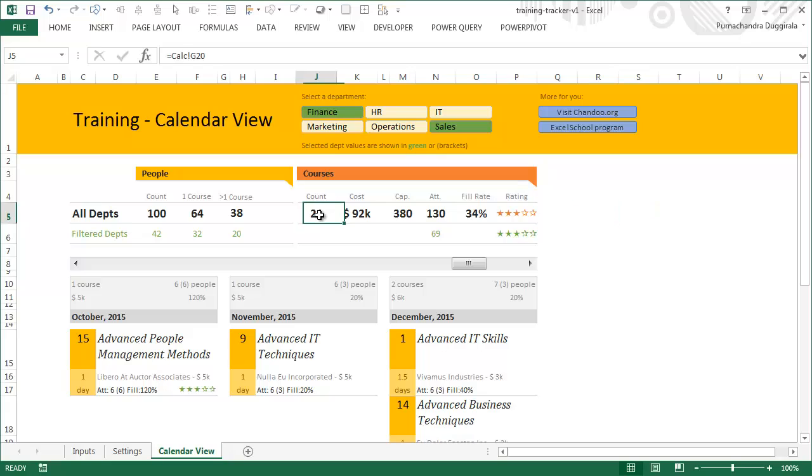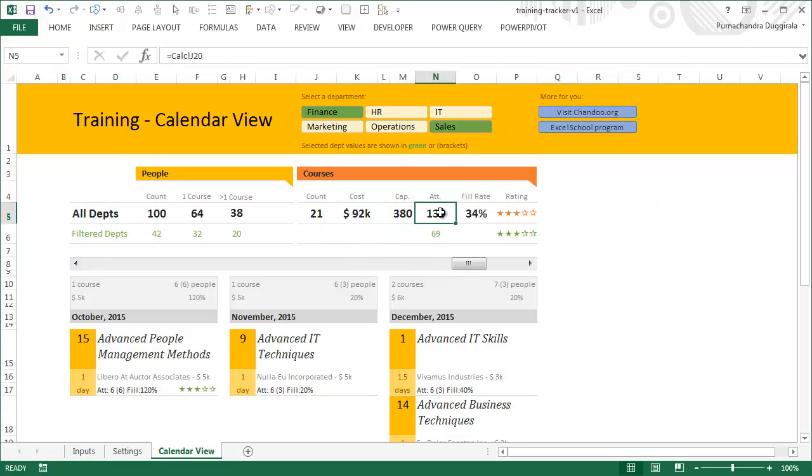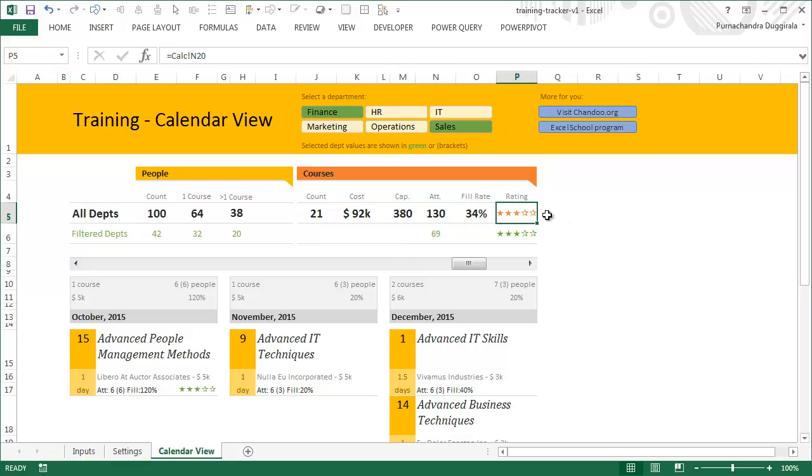There are 21 courses that are planned, and they cost $92,000. They had a capacity of 380, and only 130 people signed up so far, so we have an attendance or fill rate of 34%, and that's the average rating. This is for all departments. If you filter for departments like Finance and Sales, the summaries are shown here as well.